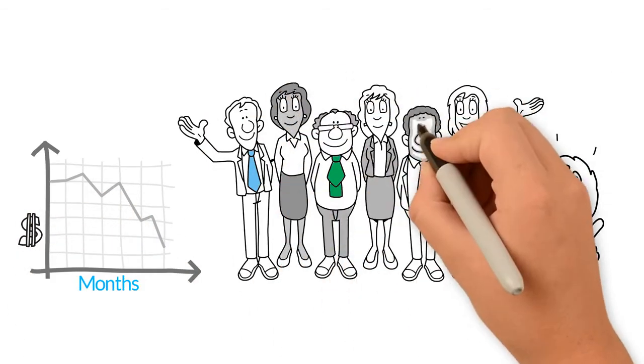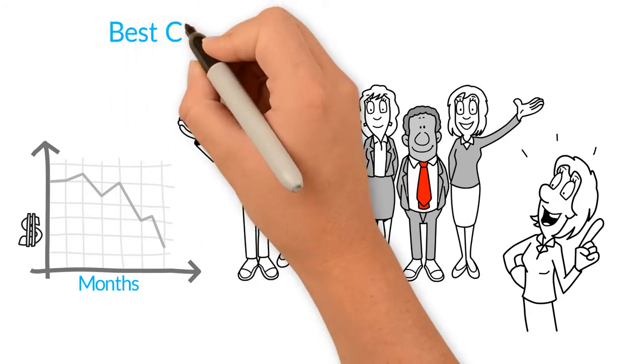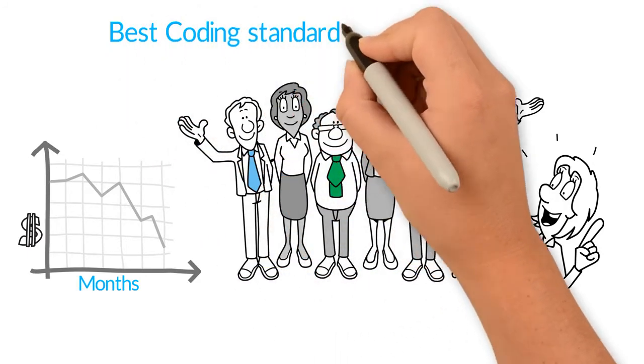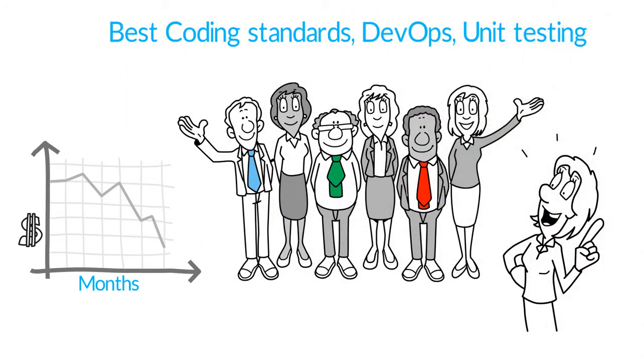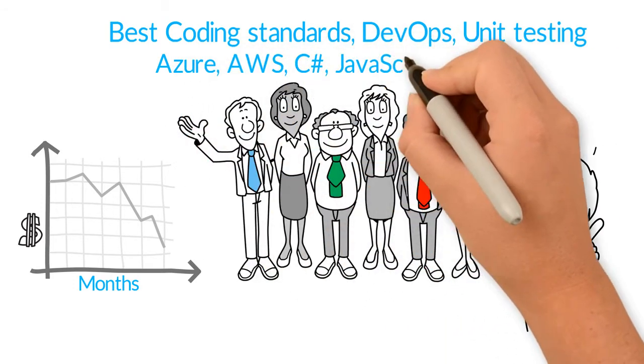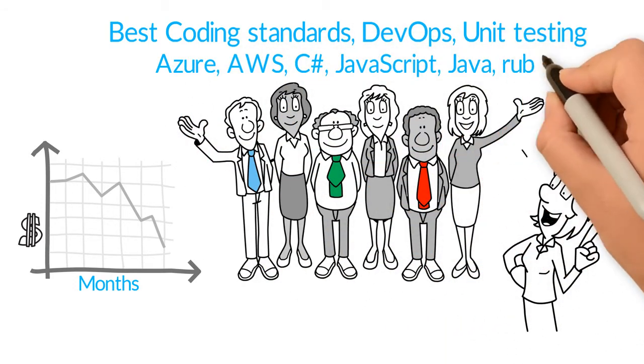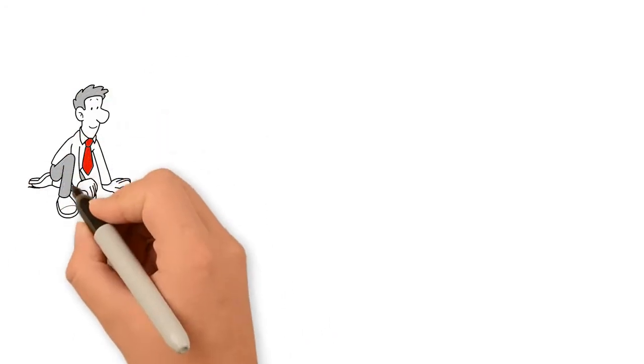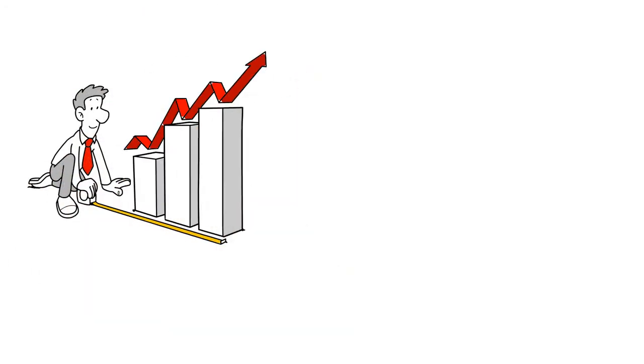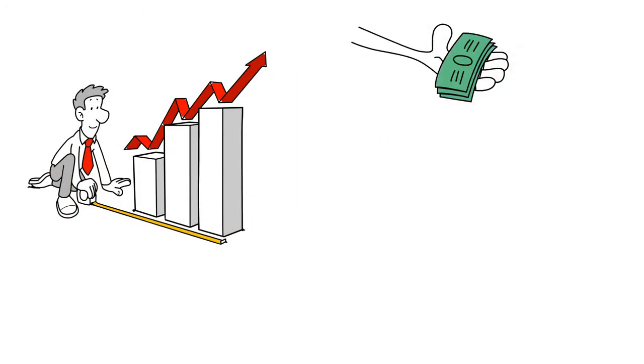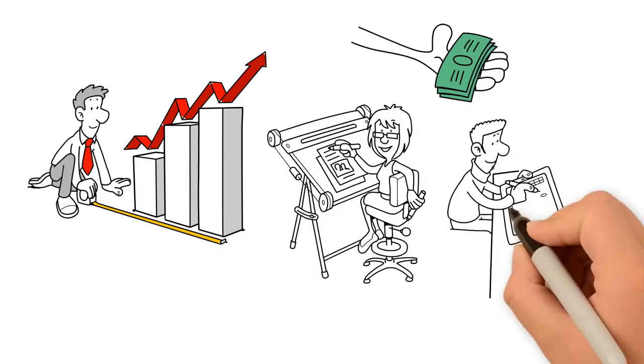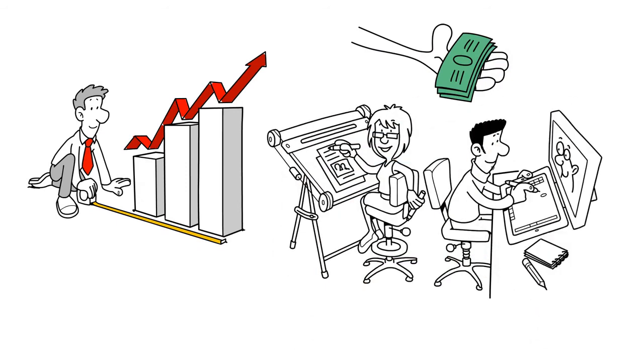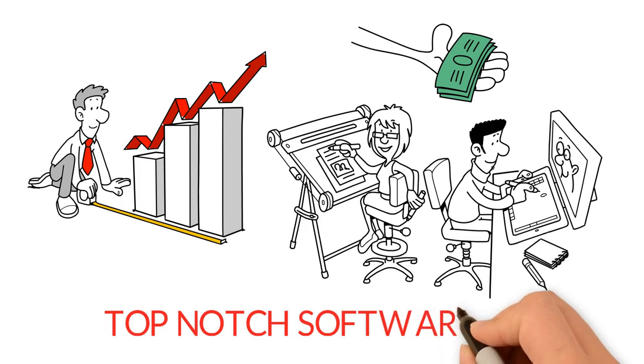Our team of developers work with high coding standards, leverage DevOps, and are fanatical about testing. We work with all big cloud providers and most common programming languages. We consider scalability, your total cost of ownership, and use software architecture patterns that are timeless, so rest assured you're getting top-notch quality software and services from us.